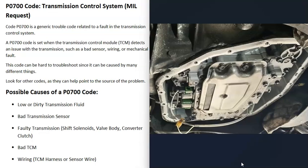It's also possible that the transmission fluid and filter need to be changed — the filter might be clogged. However, with really high mileage transmissions where the fluid has never been changed, flushing it with all new fluid can sometimes cause a new set of codes to appear. In those cases, it may be better to just change the filter and pour the old fluid back in, or add only a small amount of new fluid.